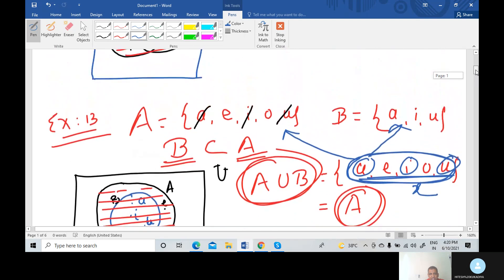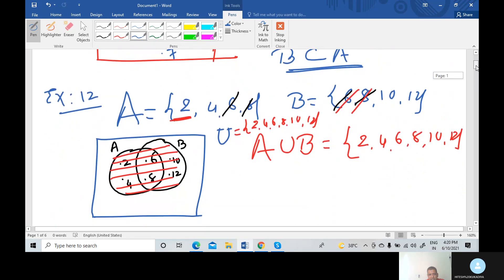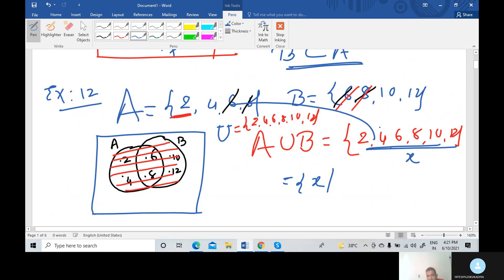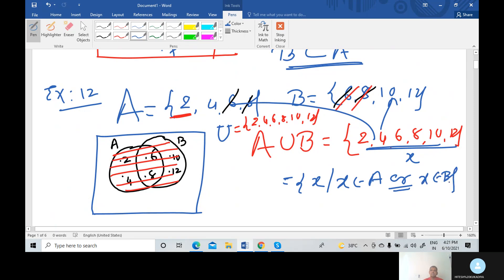Using Example 12: set A equals {2, 4, 6, 8}, set B equals {6, 8, 10, 12}, A union B equals {2, 4, 6, 8, 10, 12}. Here set of x such that some elements belong to A or some elements belong to B. Elements 2, 4, 6, 8 belong to A; and 6, 8, 10, 12 belong to B. Not all elements need to be in both sets.